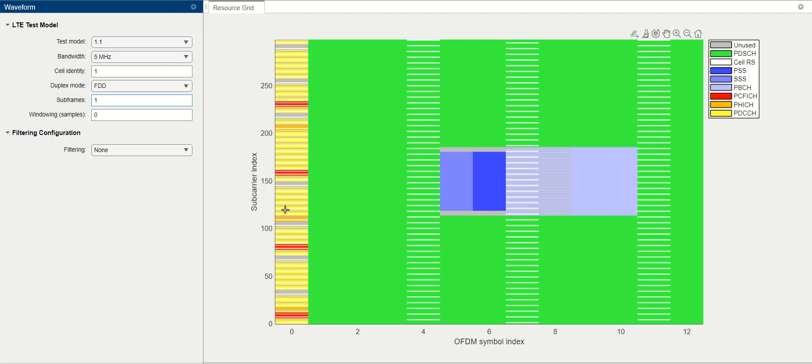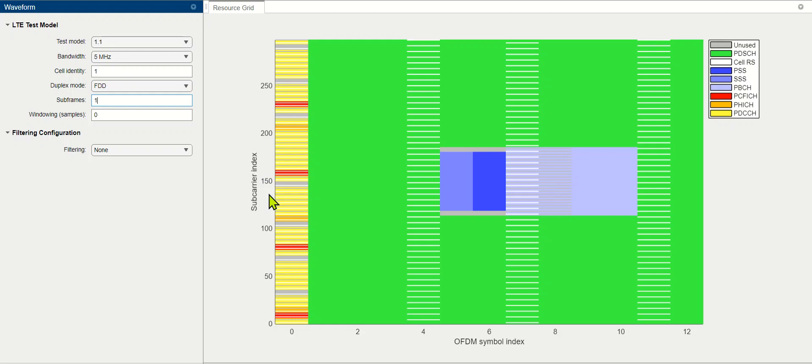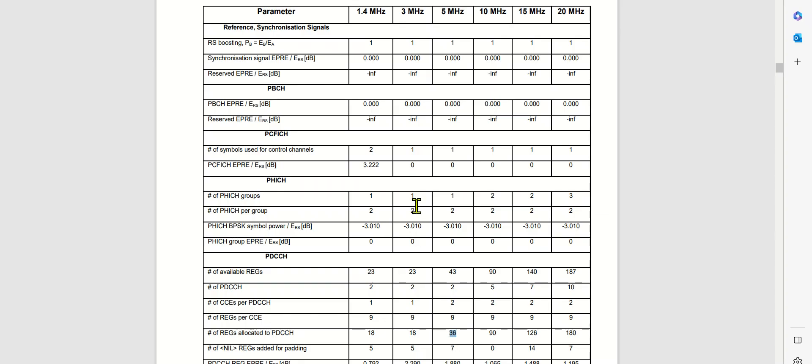And if you broadly see, it is tough to visualize, but you can broadly get an idea that around 150, half of this, is being allocated to the PD-CCH. So this is a broader idea: 144 resource elements are being allocated to the PD-CCH in OFDM symbol 0, and it will vary.